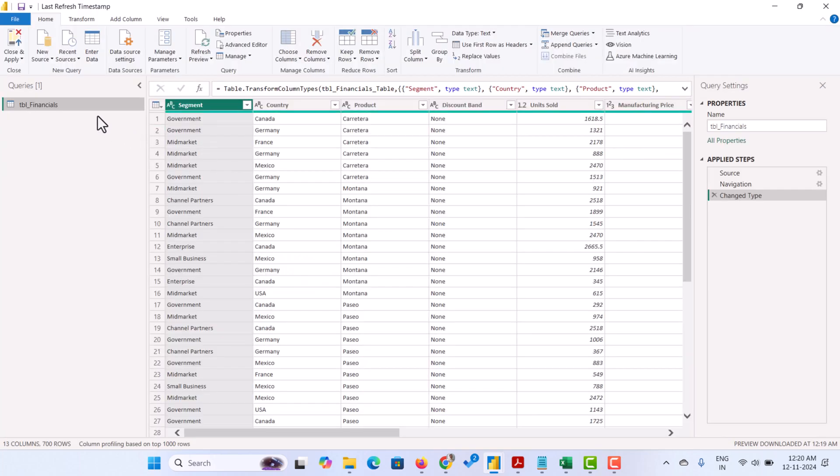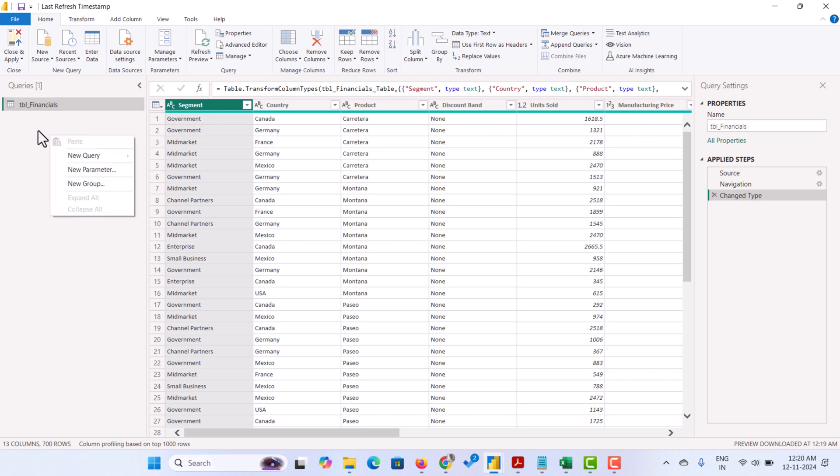If you want to add the timestamp in the existing table, we can add a new column and add it. Otherwise, we can create a new table for timestamp alone.